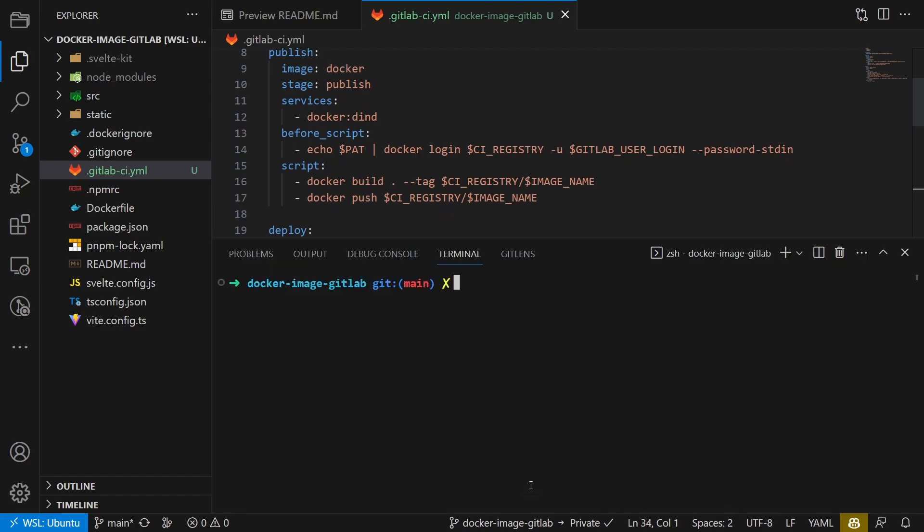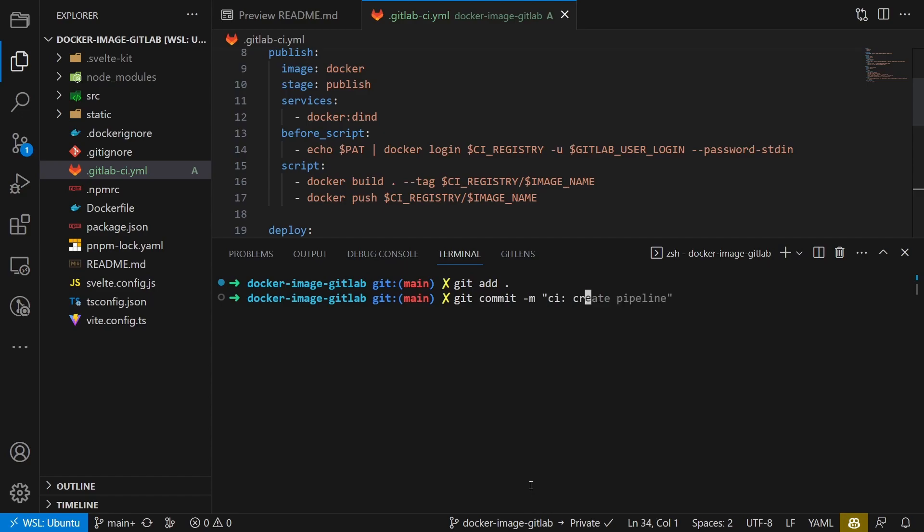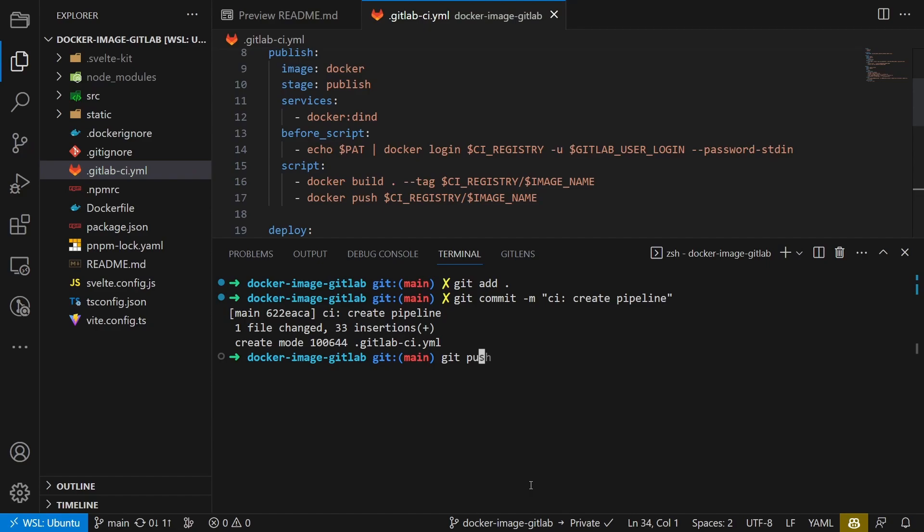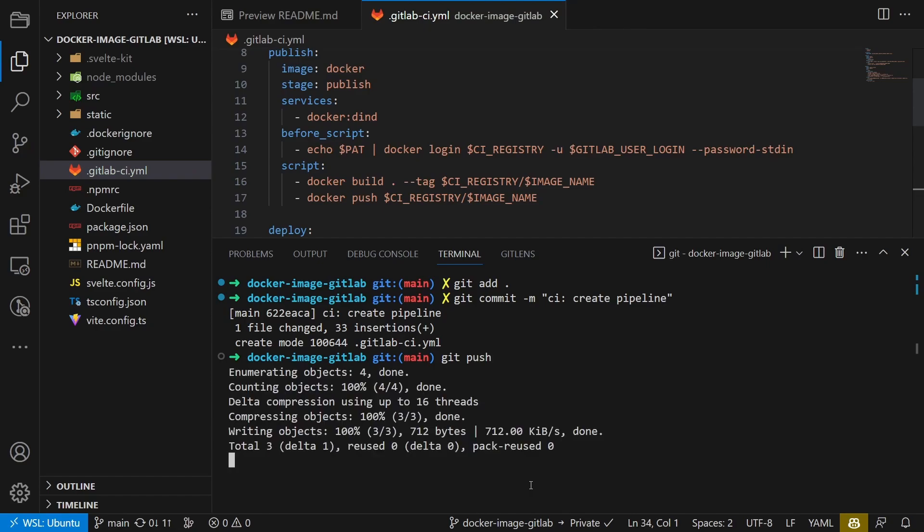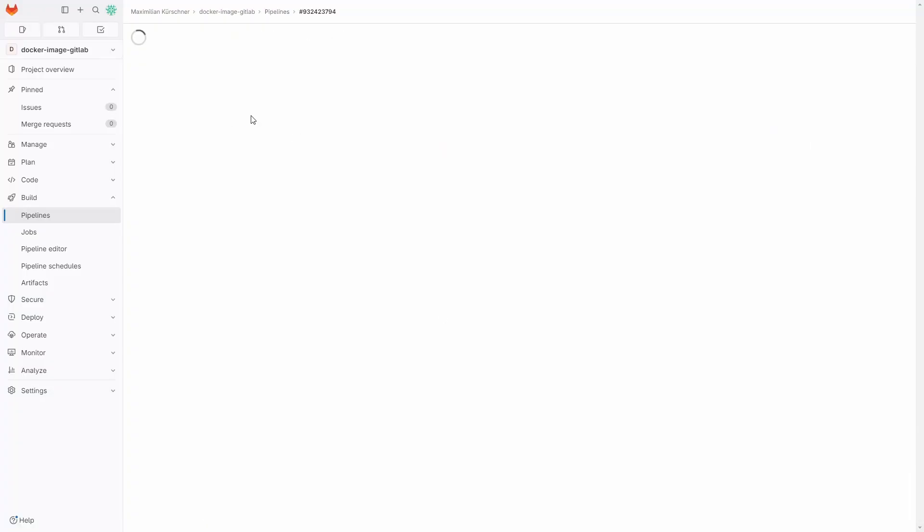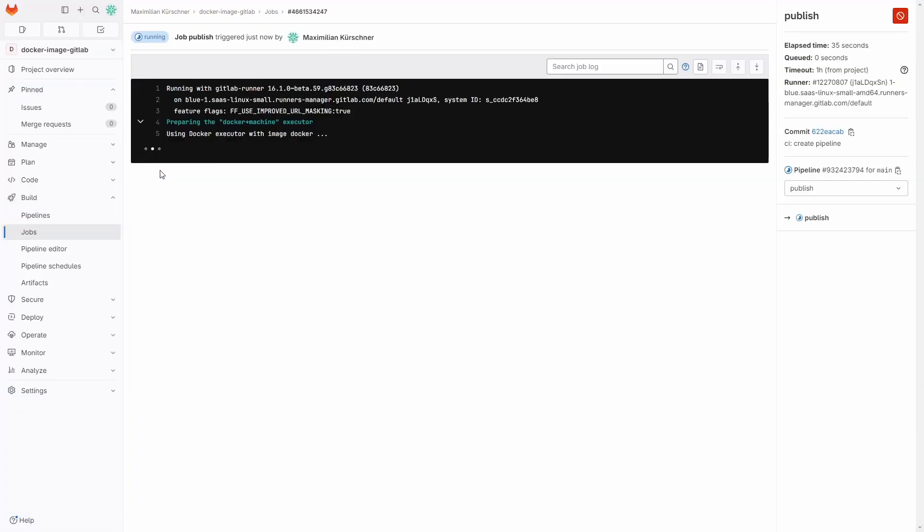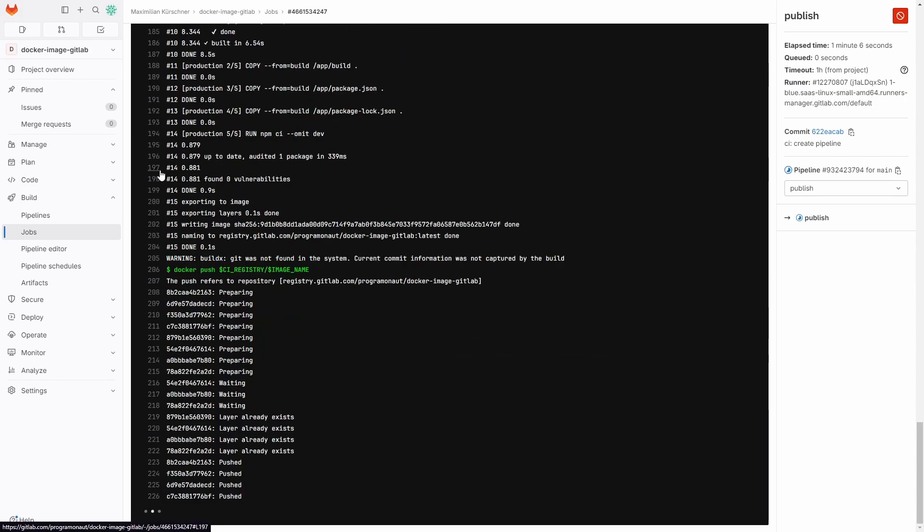And with that, we finished the pipeline setup. Now we can run git add, git commit and git push to let it run. If we now check the pipeline, we can see that it runs through seamlessly.